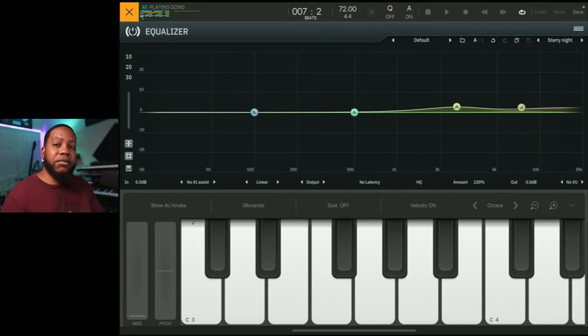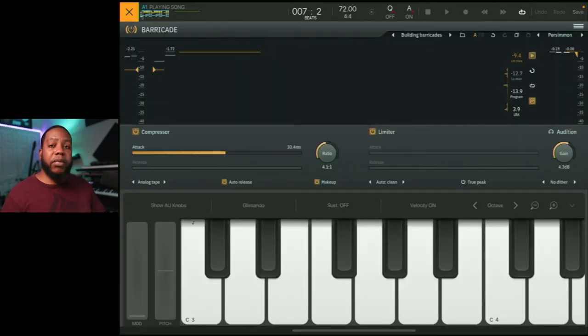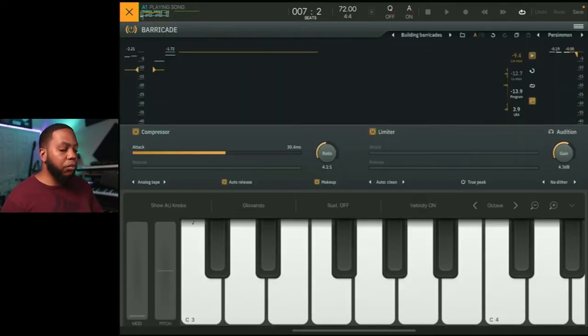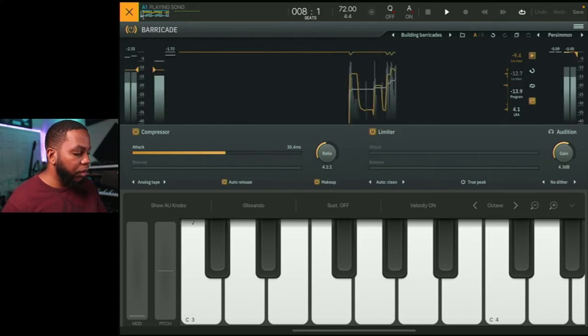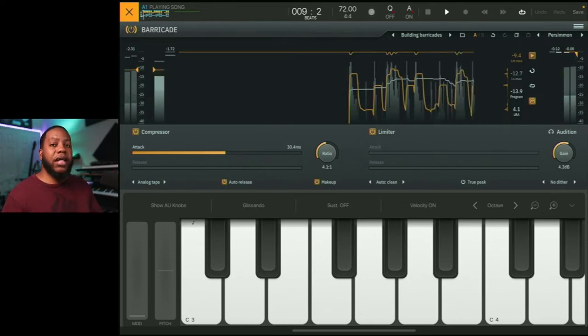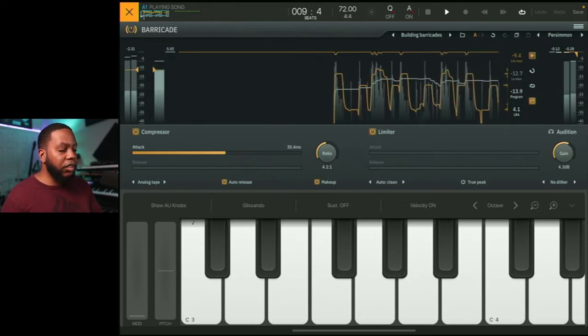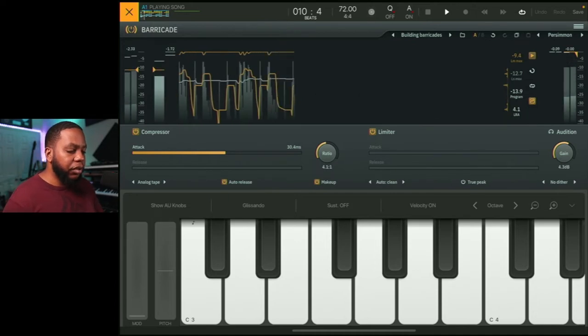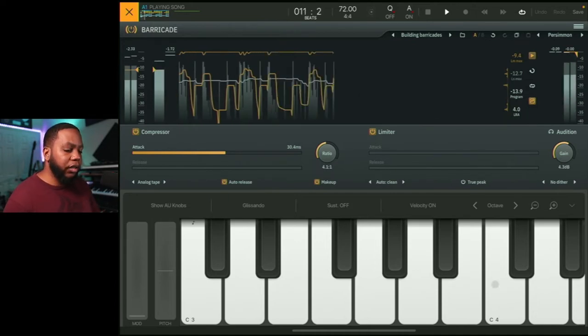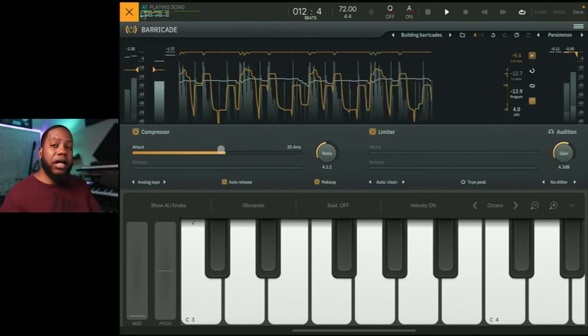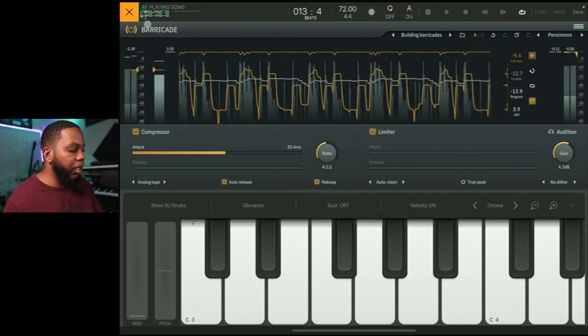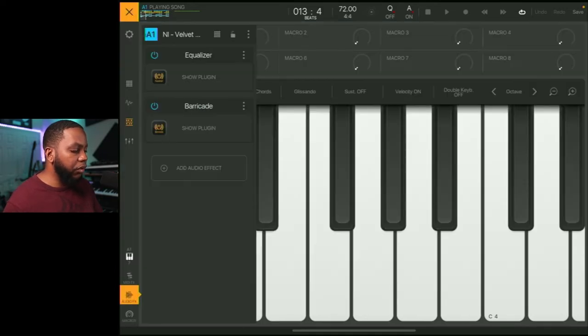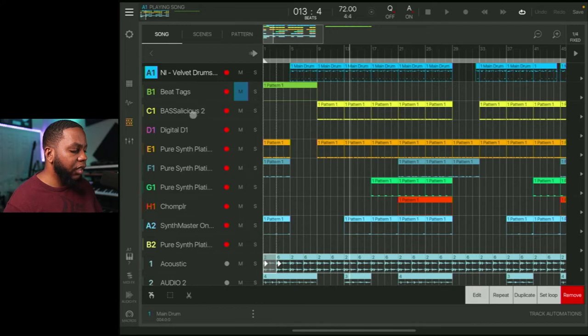I didn't do that in this case, but I do have some equalization going on using the Tone Boosters EQ. Just kind of a lift in the high end there, just kind of brighten it up a little bit. And then some Barricade. Barricade is going to be doing some gluing as well. If you look at the compressor, we have a four to one ratio on the compressor. That's going to be like a bus compressor. So it's just kind of gluing things together. Not really doing too much on the output here on the limiter. Nothing there for the drums, just more kind of some bus compression, if you will, using the Barricade from Tone Boosters. Alright. So that's the drums. I have my beat tag there.